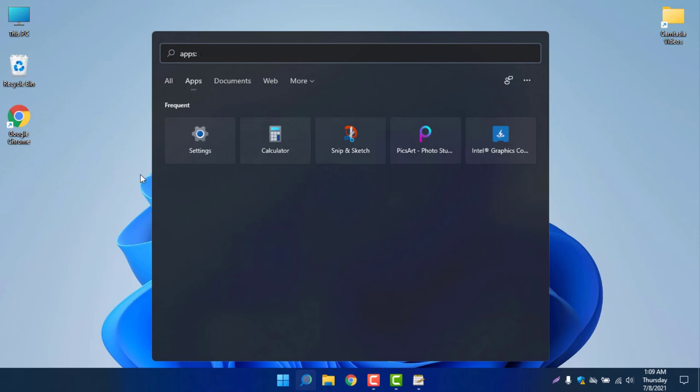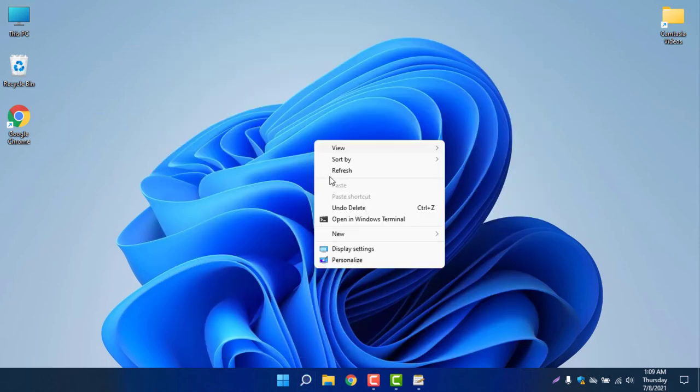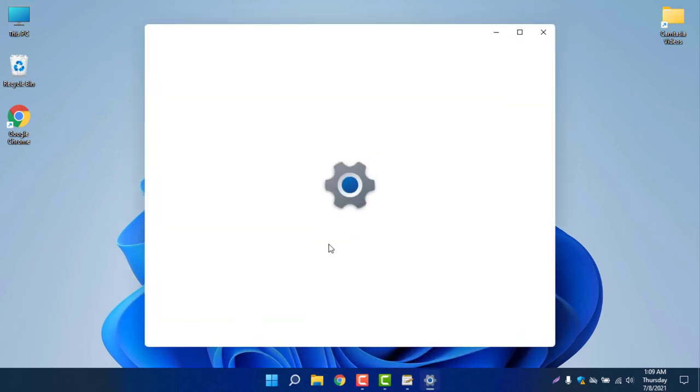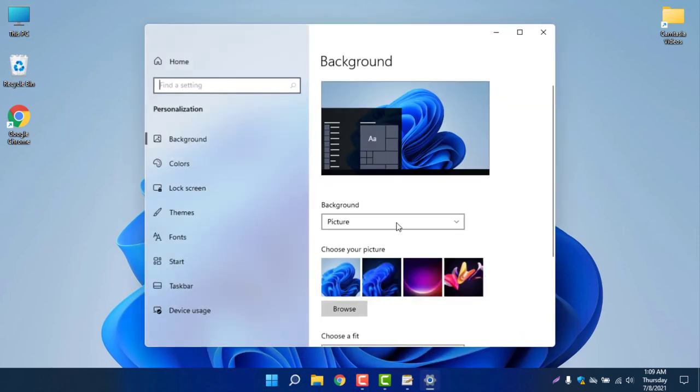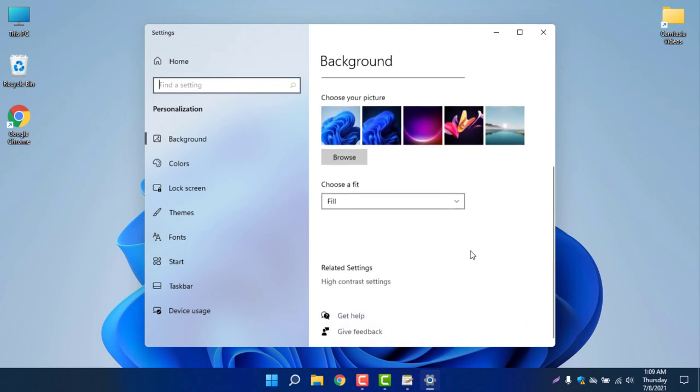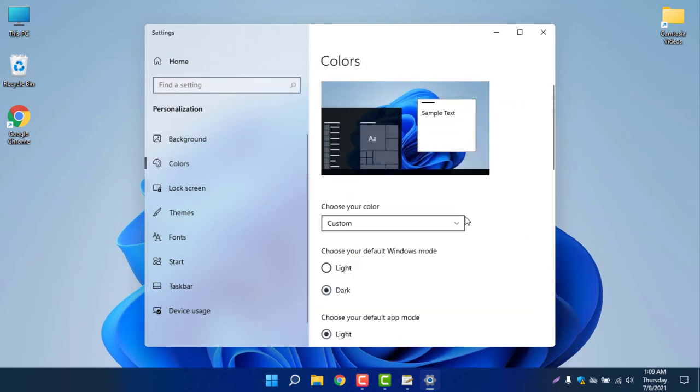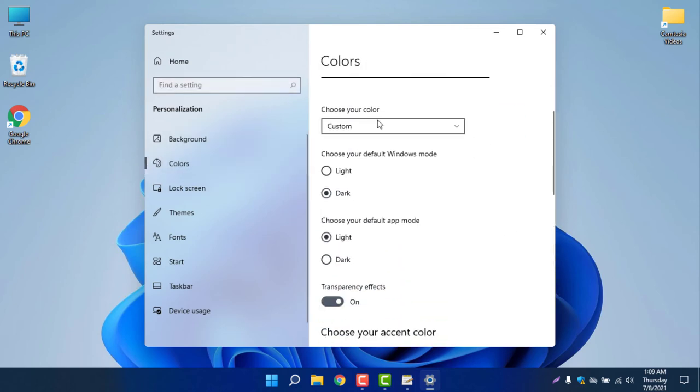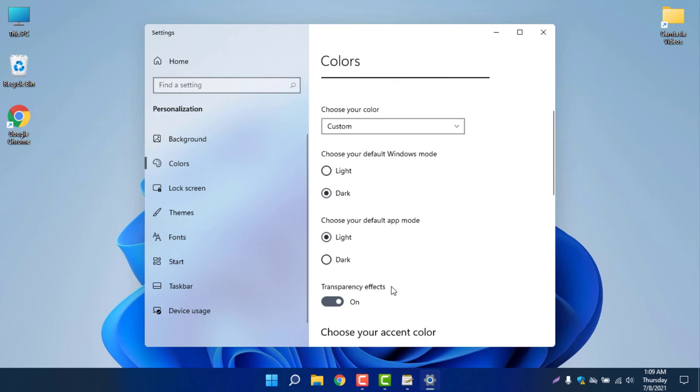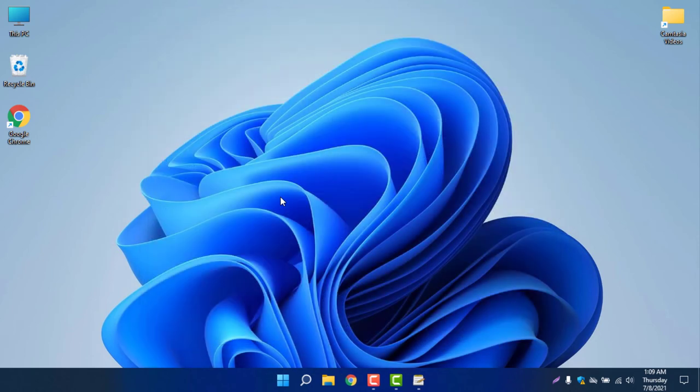I set it to custom theme. The theme you are looking now is not a color. You can see my color is now custom, my Windows mode is now dark, and my default app mode is now light. So transparency effects is on, but I am not completely excited till now after installing Windows 11 because my excitement has gone.